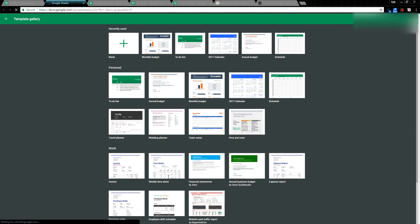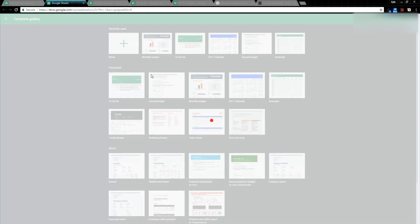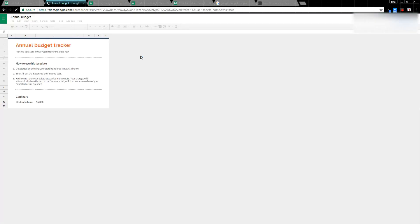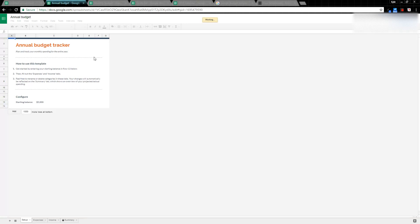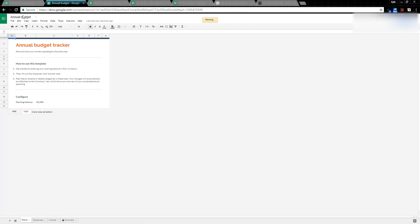I could select this Annual Budget and it would bring me to this template. This will actually save in my Google Drive automatically once I start making changes. Last edit was seconds ago, so now it's saved the Annual Budget in my Google Drive automatically.